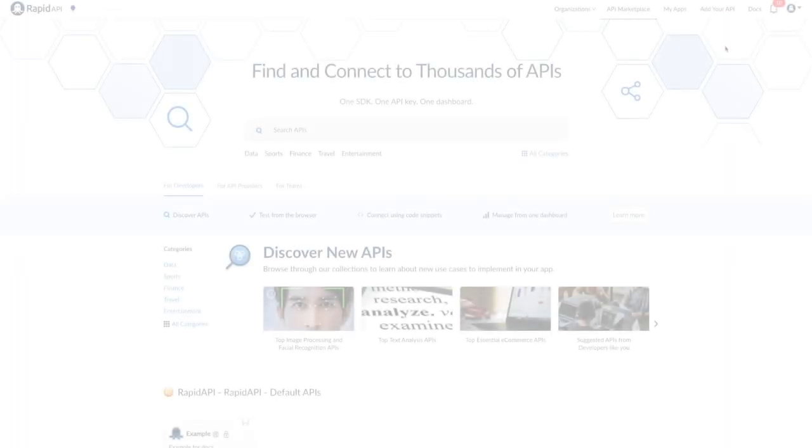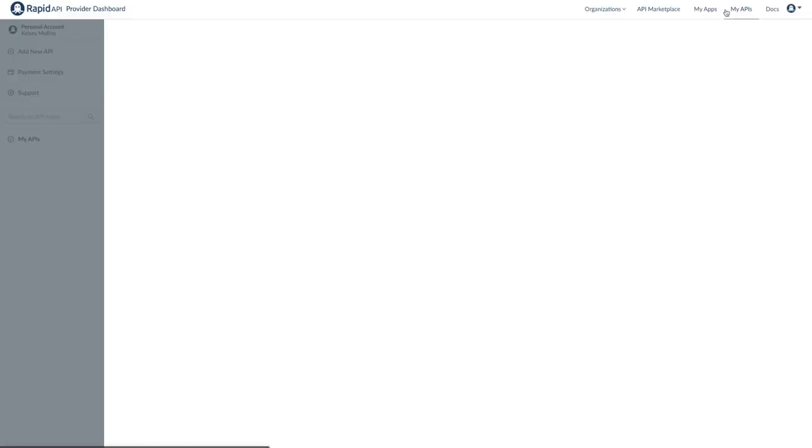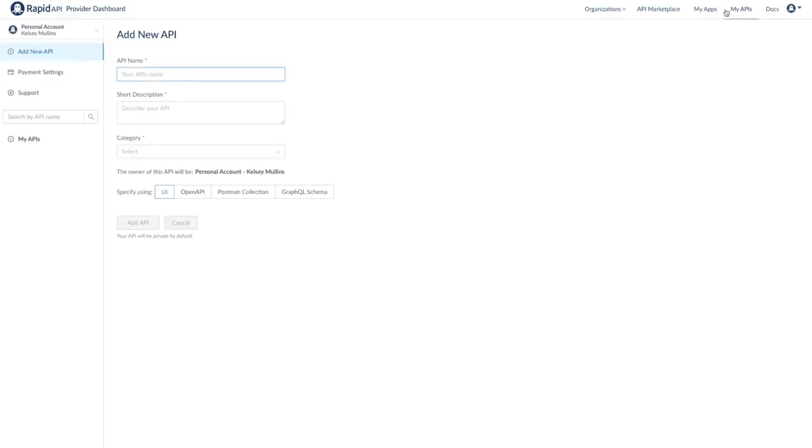To start, you're going to need a Rapid API account if you don't already have one. Once you're logged in, navigate to the provider dashboard by clicking add your API in the top right corner. This provider dashboard is where you can manage all of your APIs, analytics, billing, user support, and more. Since we don't have an API published on this account yet, it's pretty empty right now. But let's click add new API to get started.